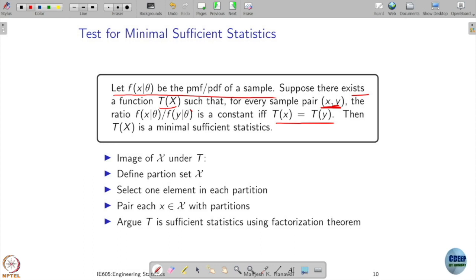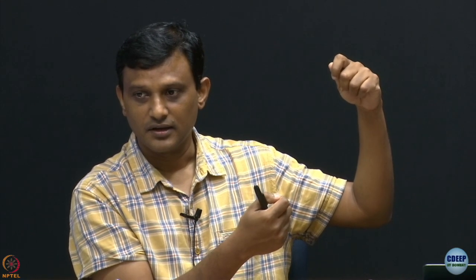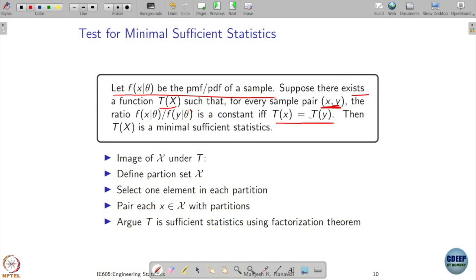Before discussing the proof, let us interpret this statement. You take two random points x and y and check the ratio of their PDFs. If this ratio is independent of theta precisely when t(x) equals t(y), and it depends on theta when t(x) does not equal t(y), then t is a minimal sufficient statistic.